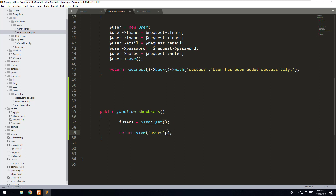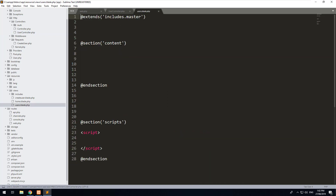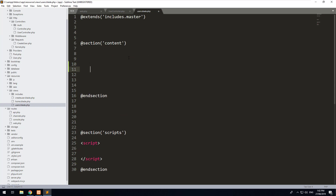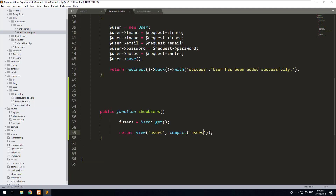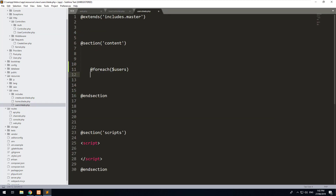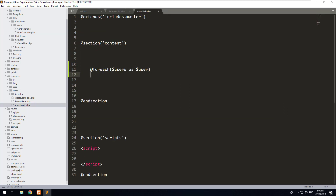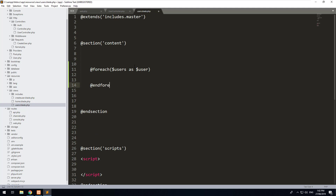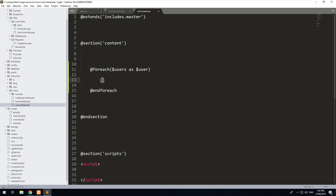Then we can compact the users variable into our view. In our view, we can do a foreach loop which will loop through every user we have — foreach users. This variable is obviously referring to what we've compacted and sent through to the view. We'll also do end foreach, and then put user fname, user lname, and user email inside the loop.